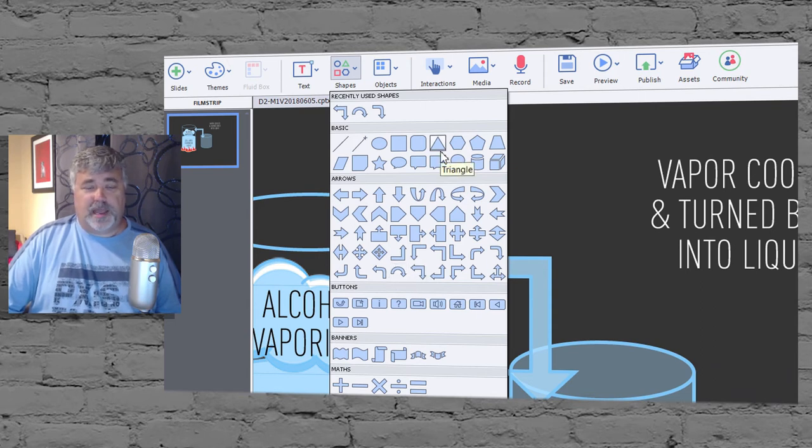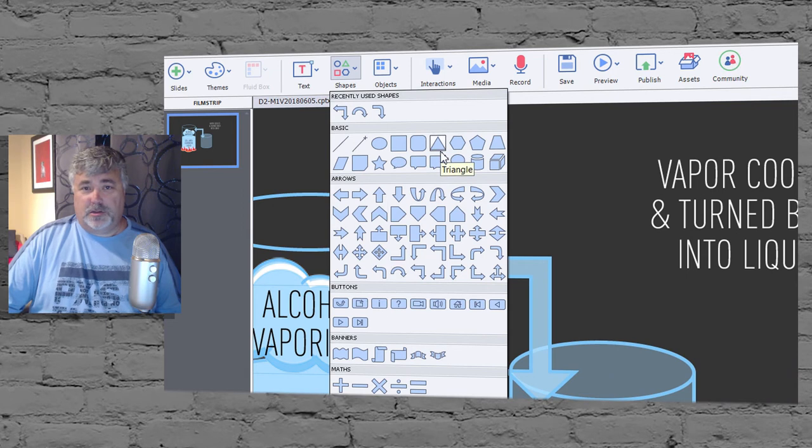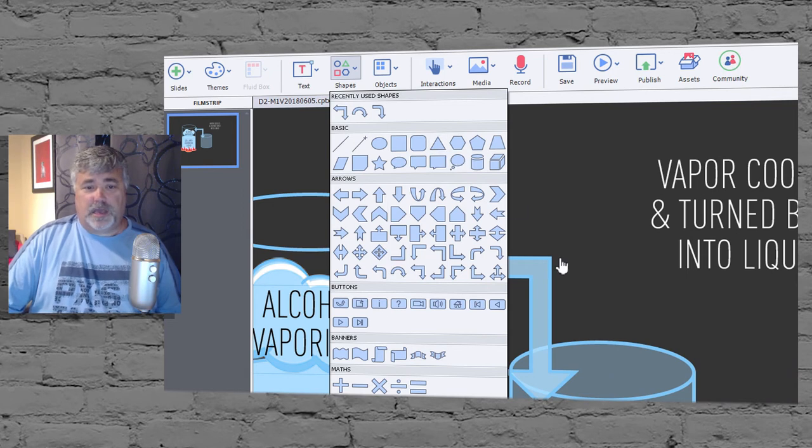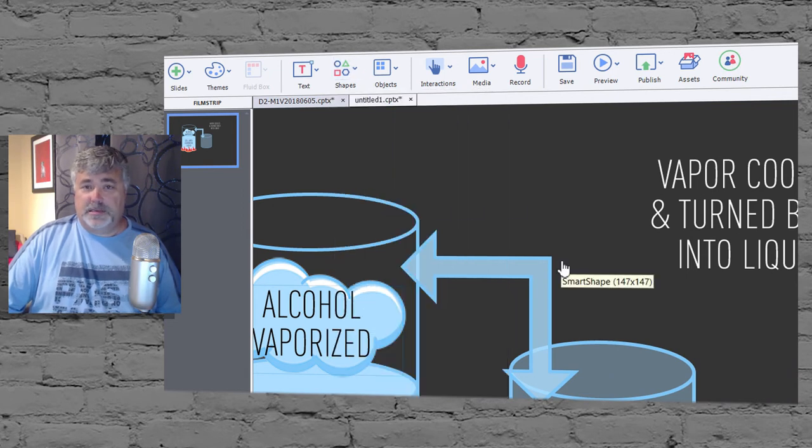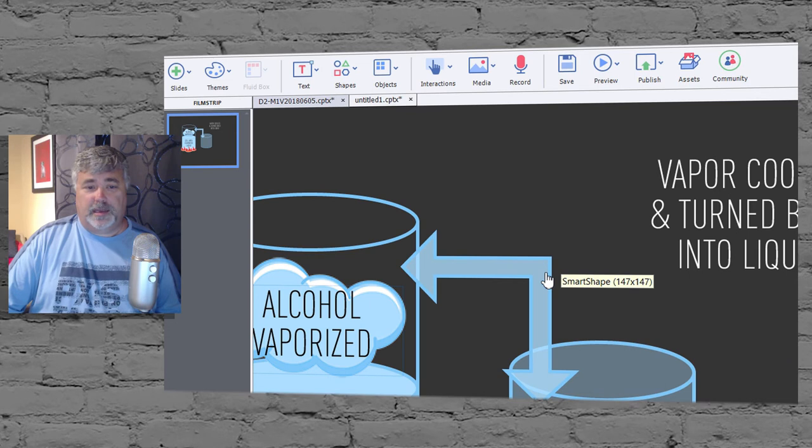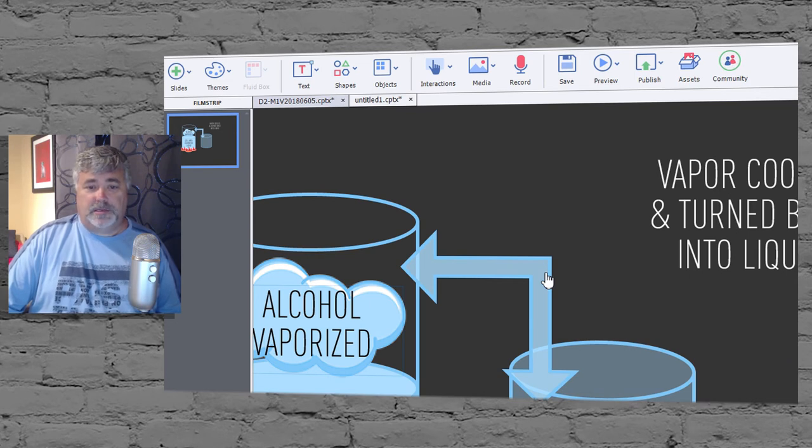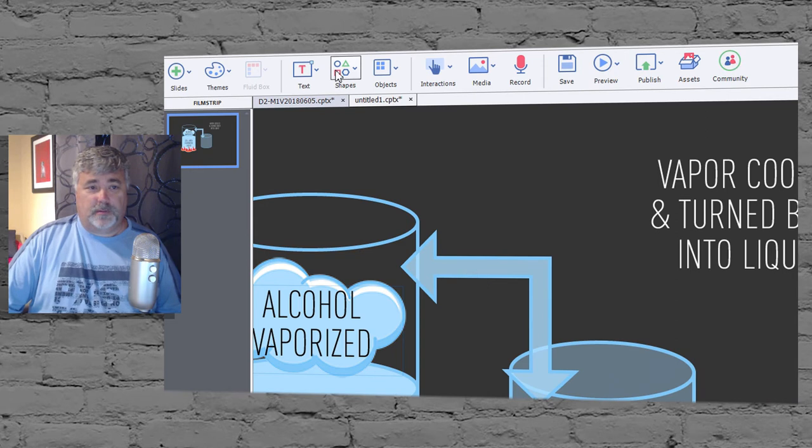So I'm going to talk a little bit today about how you can modify an existing smart shape and do things that will otherwise not be available through the regular shapes drop-down icon.